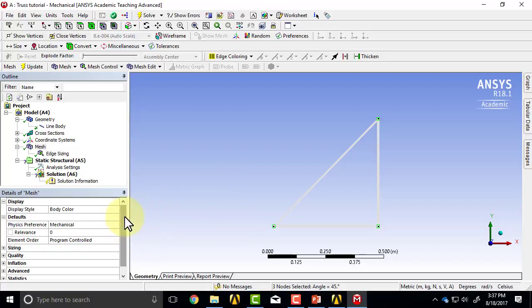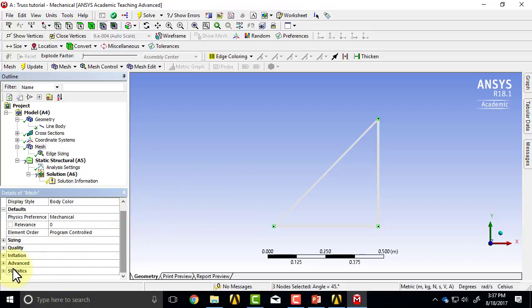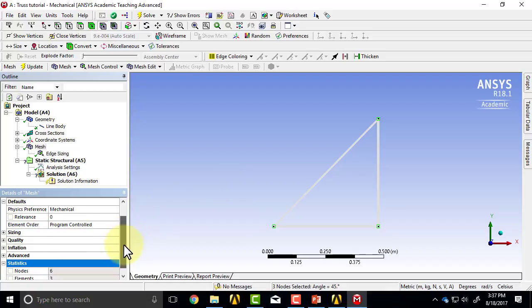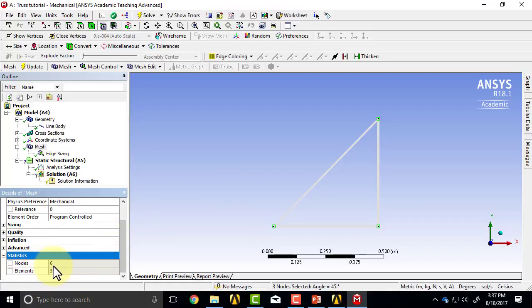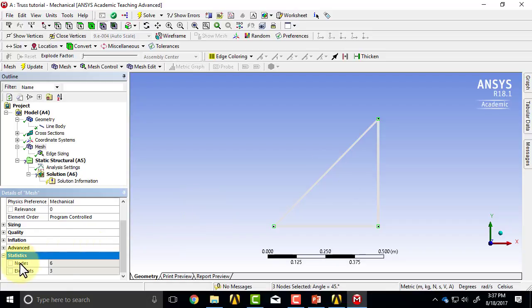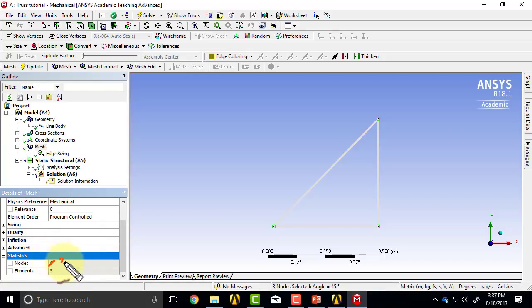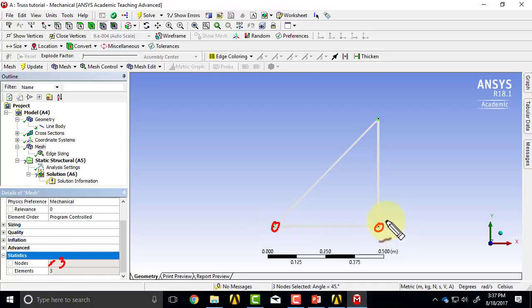If I go to Statistics over here, it says six nodes. That's not right because it's also counting the midside nodes, which it actually doesn't put in. It's a defect in how it's reporting this for line bodies. I really have only three nodes, and that's over there.